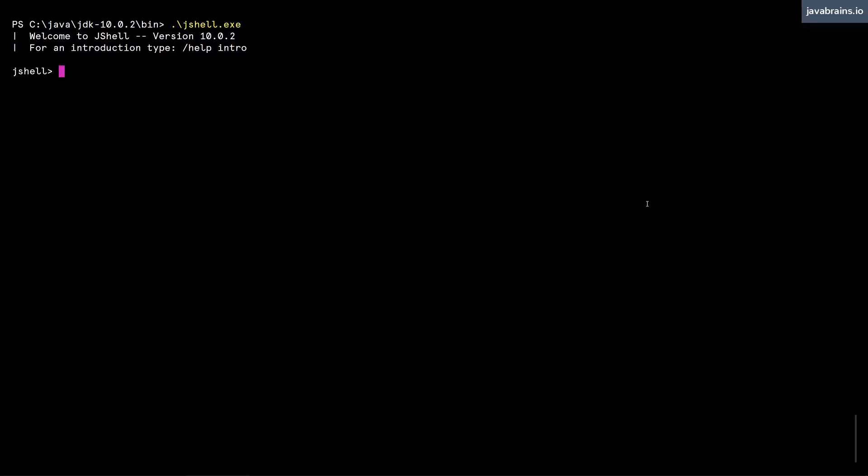The concept of imports also works the same way. You can import in your jshell, and that translates to imports in the top level class that jshell is maintaining. If I were to import something, I can say import.